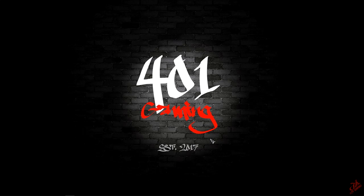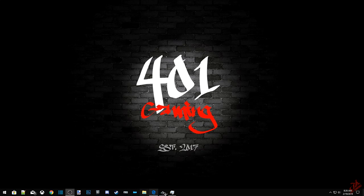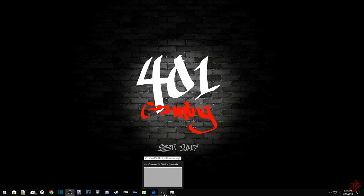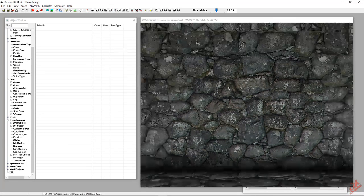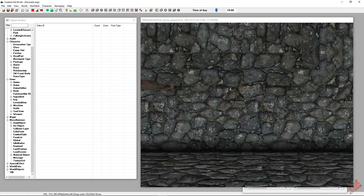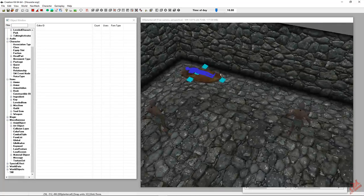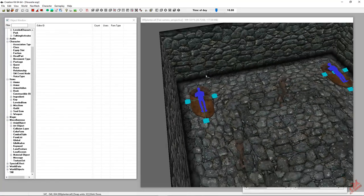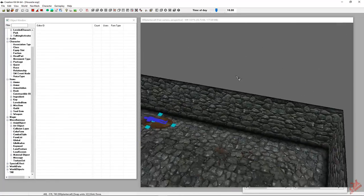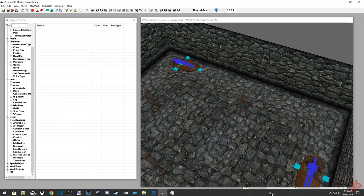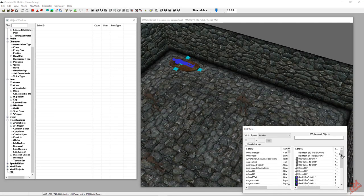Okay guys, today I'm going to show you how to Havoc settle items in the CK. This is for Leonardo on the Discord. Basically we just got a cell here. I believe he was trying to do it with the Riverwood Trader, so let's see if we can go there and try to do it there.